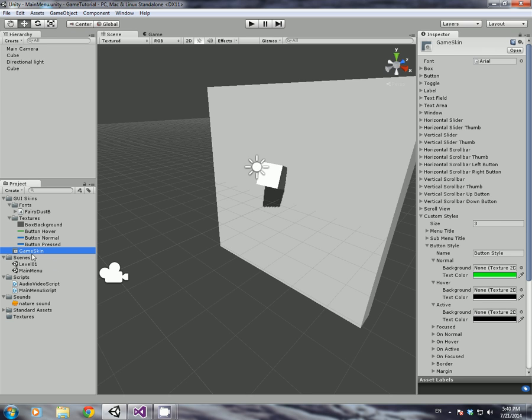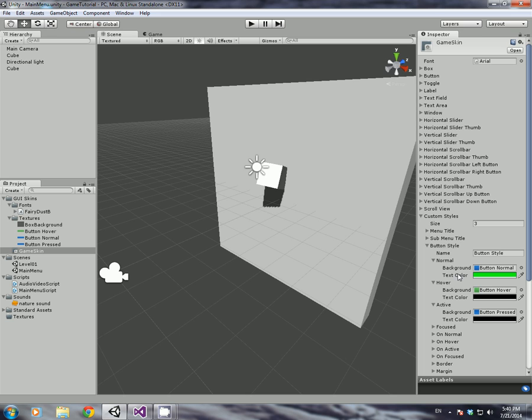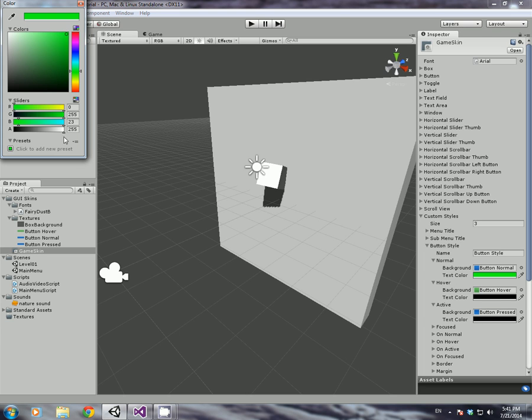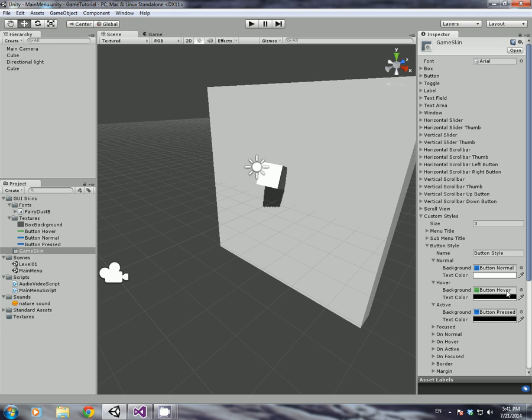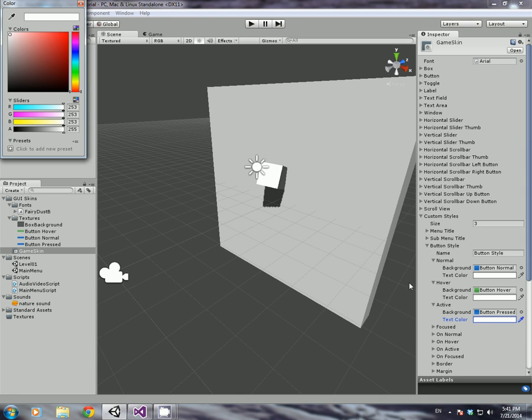Now I've got that, go back into our GUI skin. And under normal, just drag your button normal in there. And for hover, you drag your button hover in there. And button pressed, I'm going to drag my button pressed in there. Now, these text colors underneath, I'm just going to leave them all white.